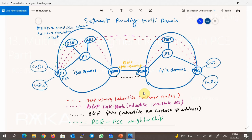What is probably new to us is the new BGP address family called Link State address family, which advertises link state information or topology information through the BGP protocol — something which only ISIS and OSPF could previously do. In this network, in order to make the topology of each domain known to another domain, the topology of each domain is advertised to the other domain through the route reflector and BGP Link State address family.